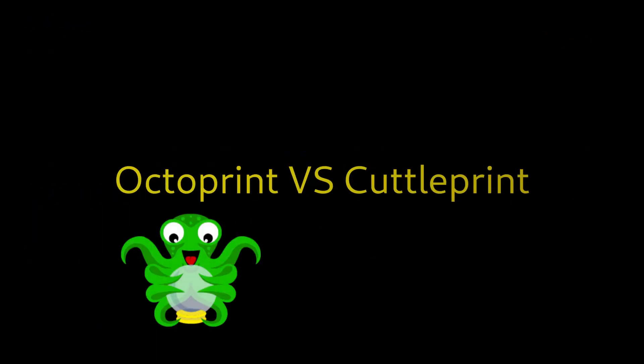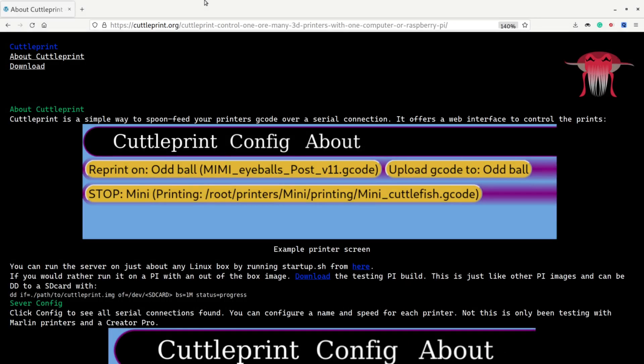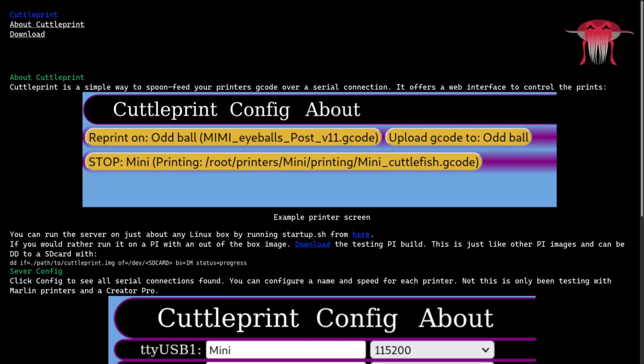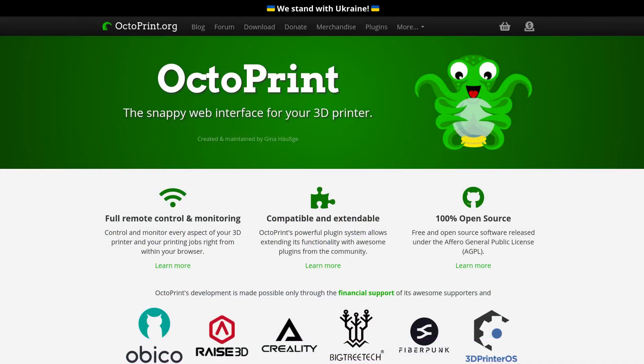To sum up, Octoprint is a lot better if you want to control one printer very well, but CuttlePrint makes it simple to control lots of printers from a single interface. As the main developer of CuttlePrint, I recommend you give it a try. But if you only have one 3D printer or need a more advanced interface, Octoprint might be the right choice. Thanks for watching, bye!